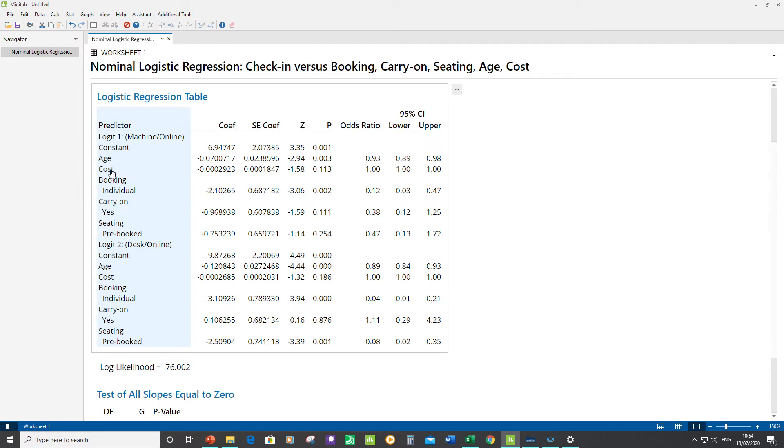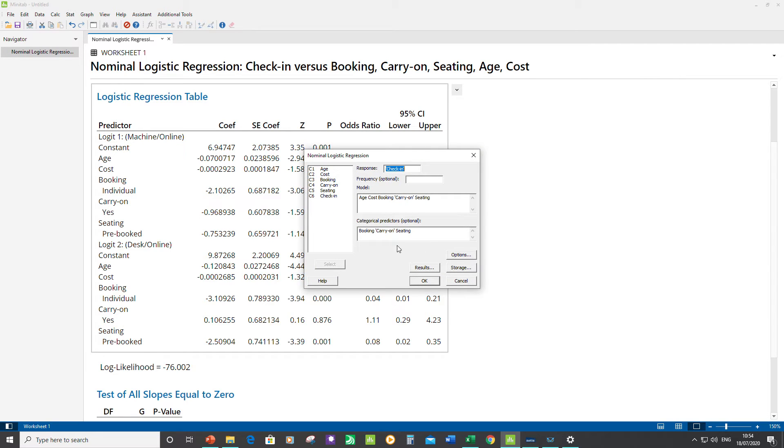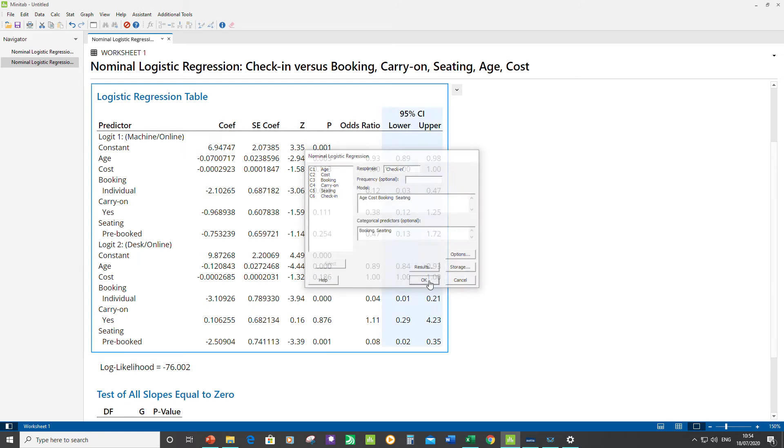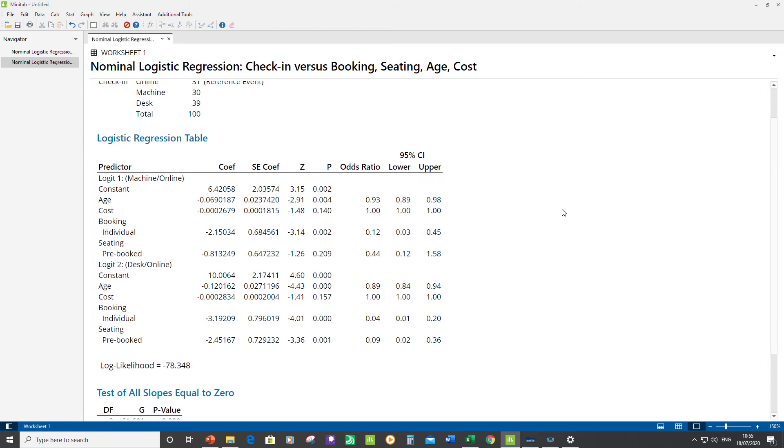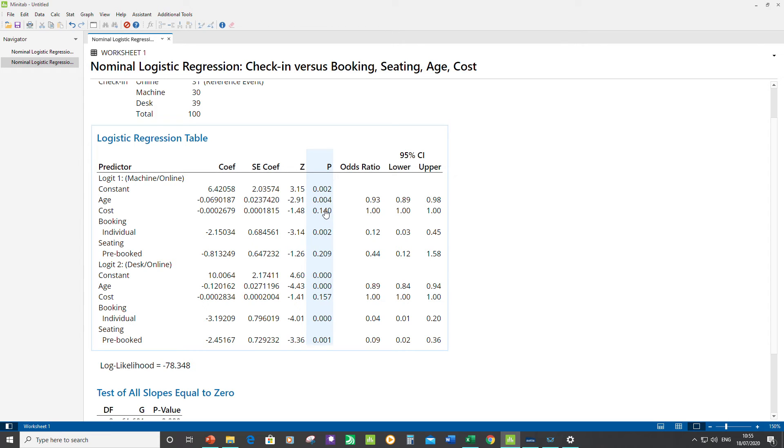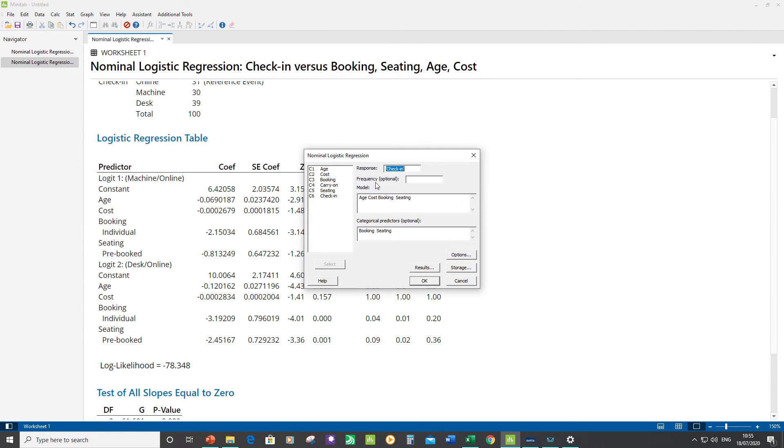The ones that we need to remove in a stepwise method are Cost and Carry-on. I'm going to do those now. Let's remove Carry-on first. Because it's categorical, I have to delete it from both boxes. Click OK and just check if anything's changed. Cost is still not significant in either function, so I can remove that as well. That's just in the top box because it's a continuous predictor. Click OK.